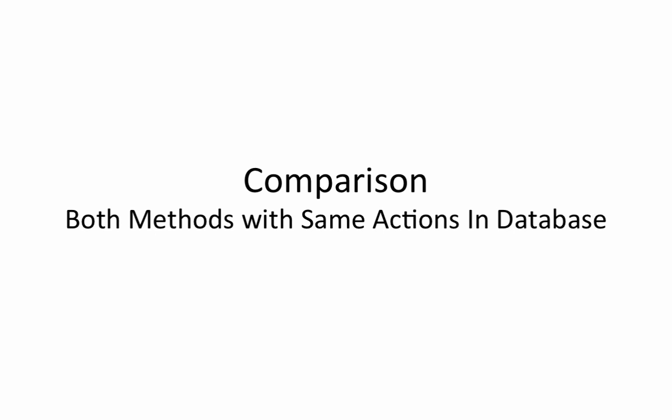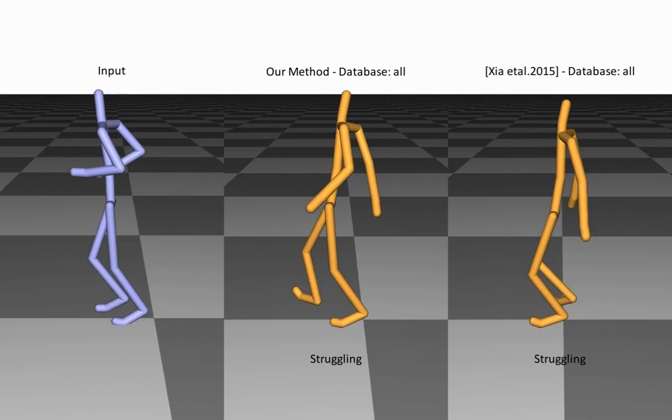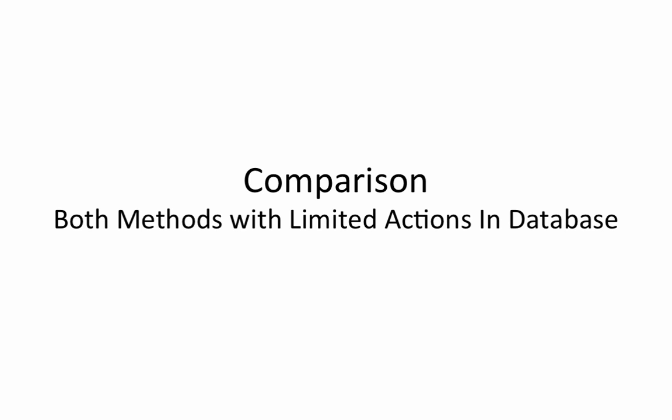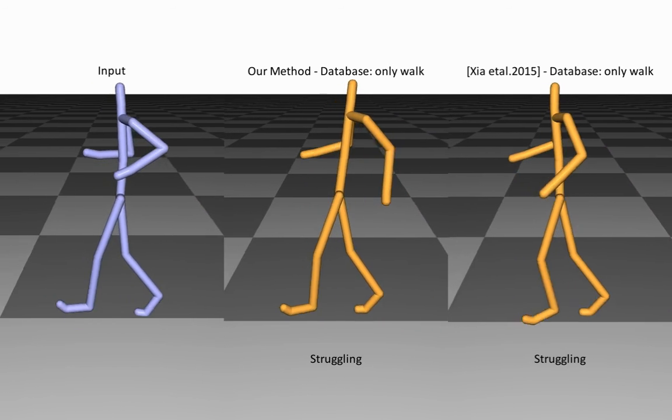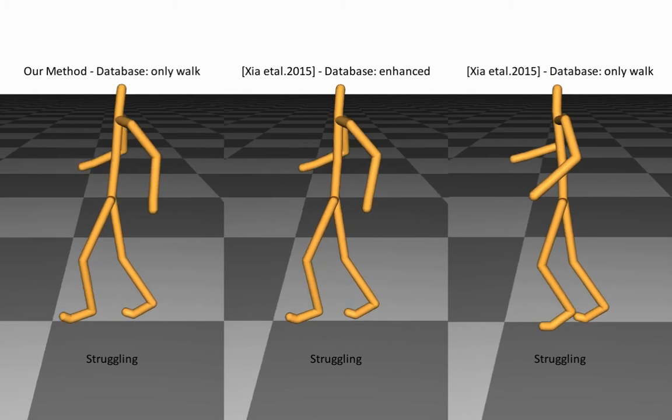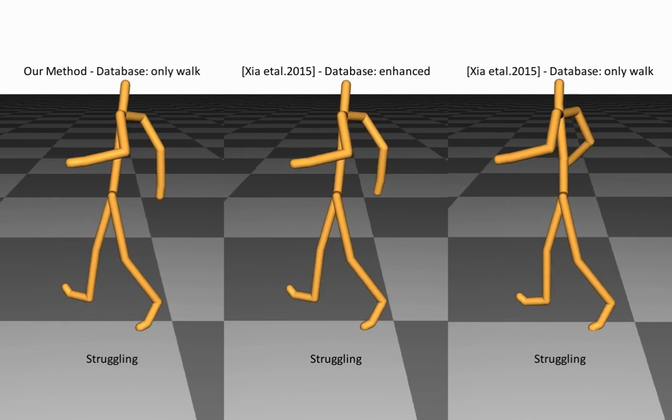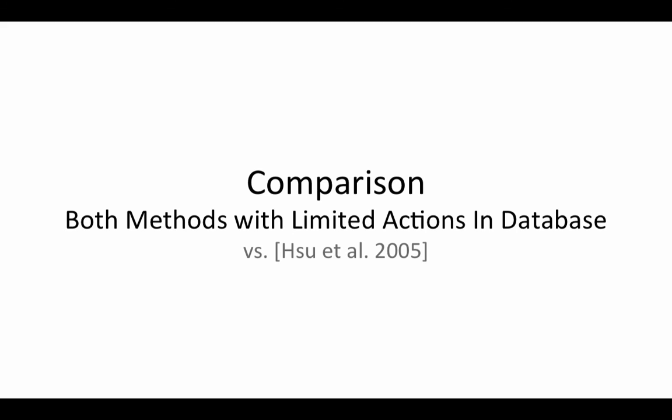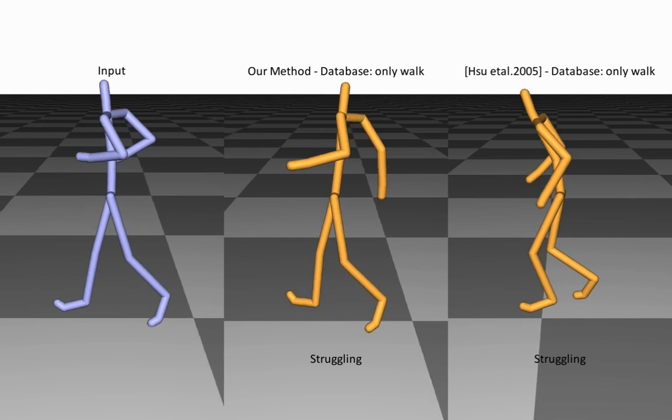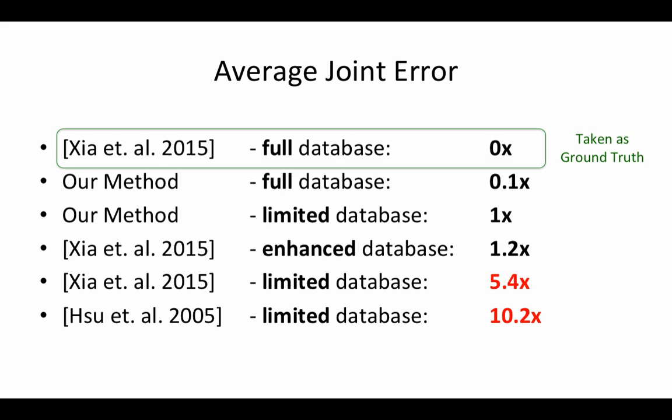In this example, we compare against two previous approaches where the running motion is stylized using a database of only walk action. We can see that both our method and previous methods using our enhanced database performed significantly better compared to previous approaches using the limited database.